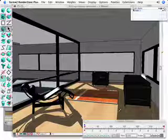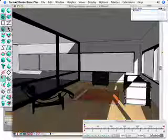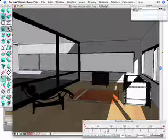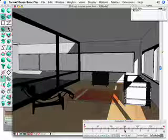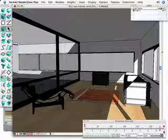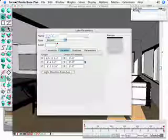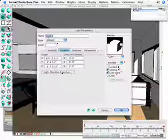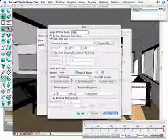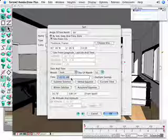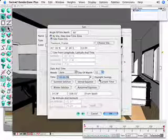In our animation timeline palette at the bottom, we then move the timeline to the end of a 10-second animation. We'll go back into our lights dialog and change the time of day to the end of the day, say 7 o'clock in the evening.